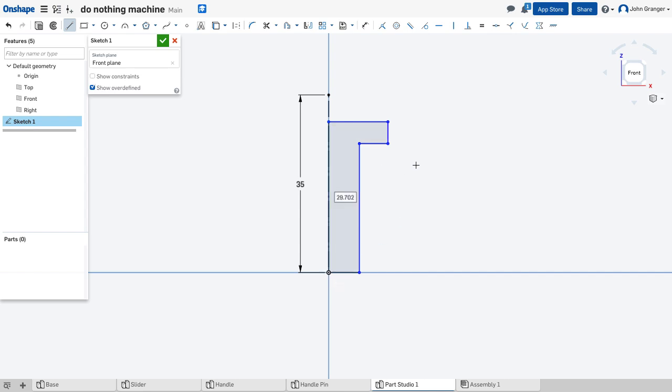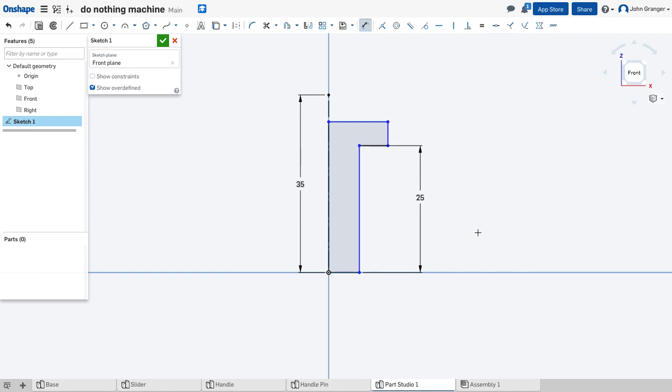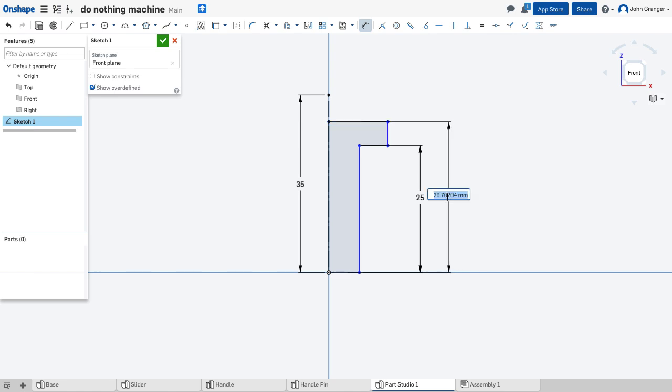I've created this closed region, and I can dimension. The first dimension is the length of the pin at 25, and then the overall length, or overall height, at 29.